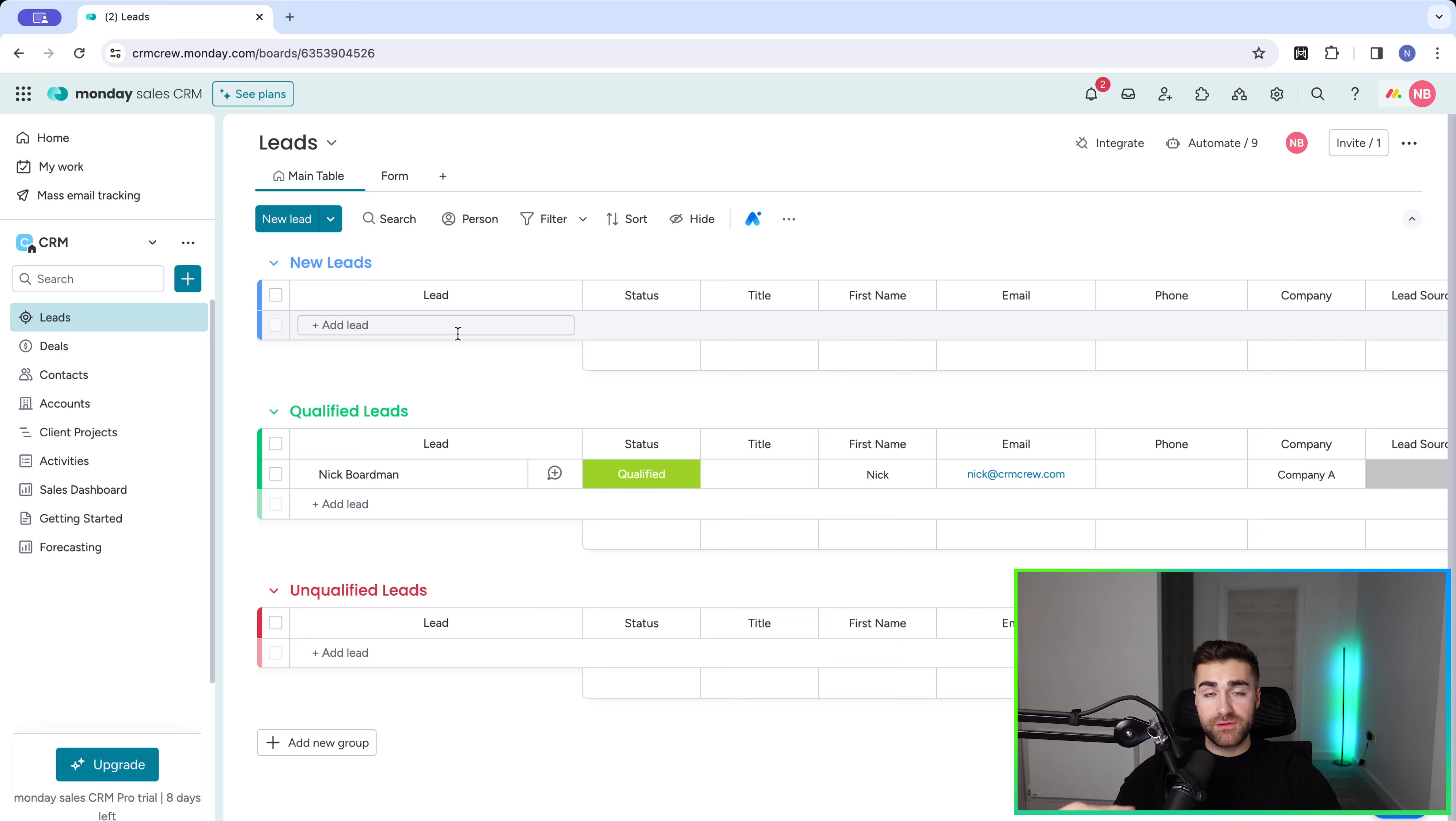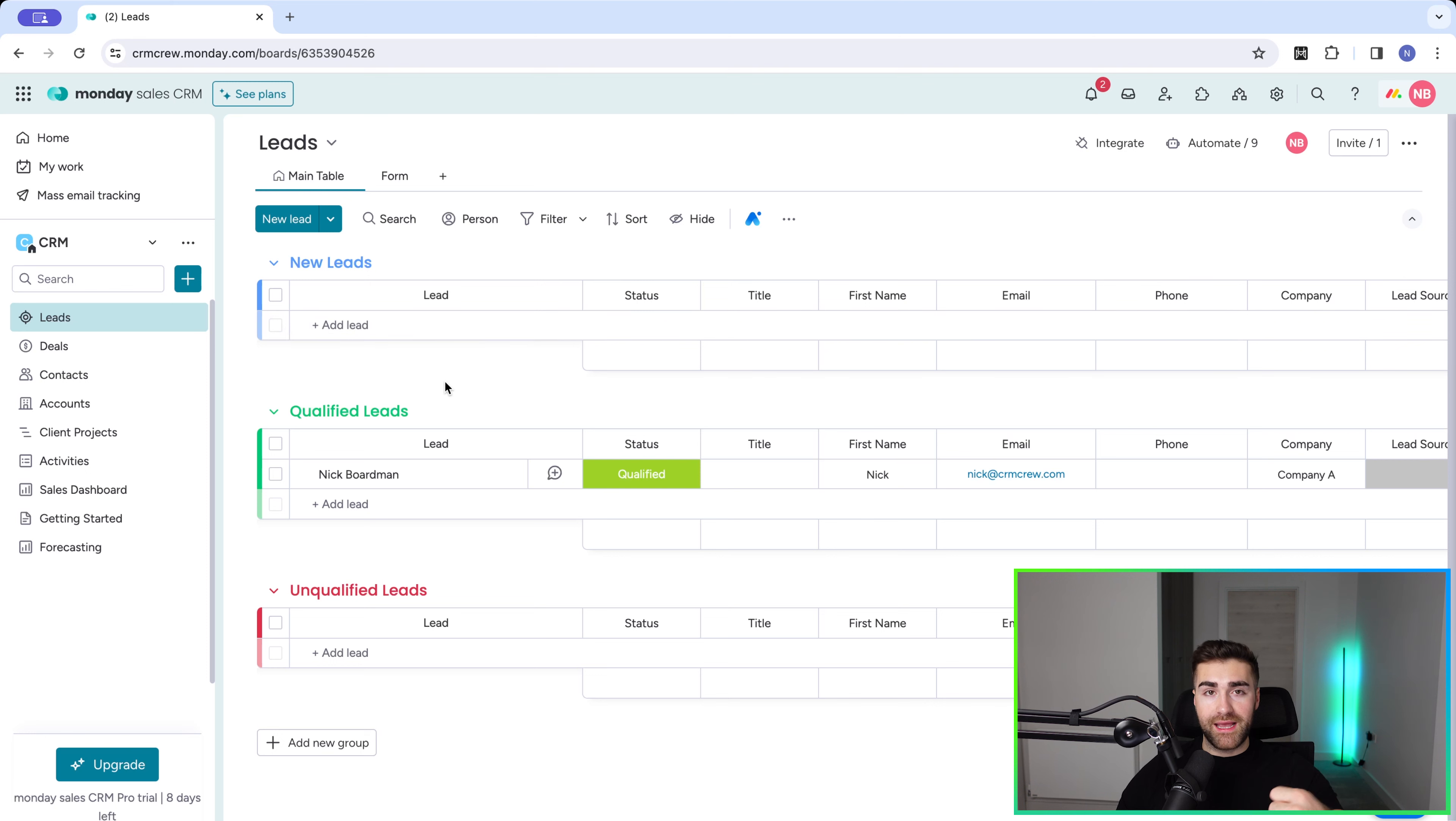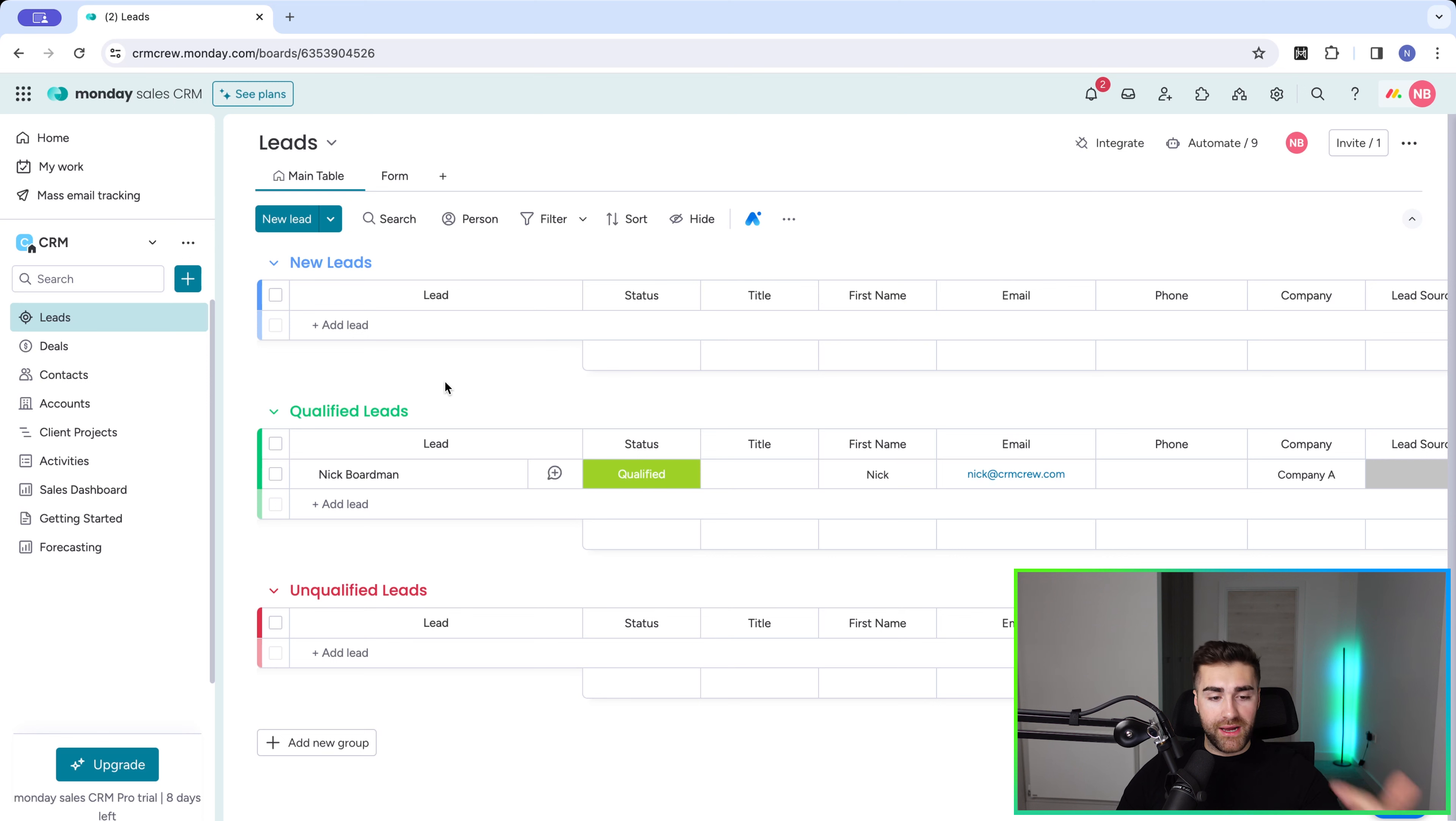You would track that in the leads area, and then again, if they show interest, you can help them, and they can afford your product or service, then you would qualify them and move them over to deals.